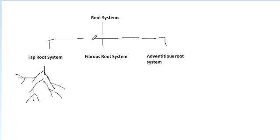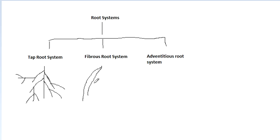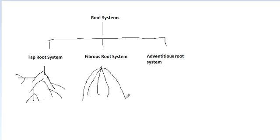And now, from the stem, from the lower part of the stem, roots arise. The stem creates these roots. And these roots have a common point of origin. As you can see, there is no main axis. This is a common point of origin. They are fibrous-like, so they are named as fibrous roots. They are observed in monocot plants.